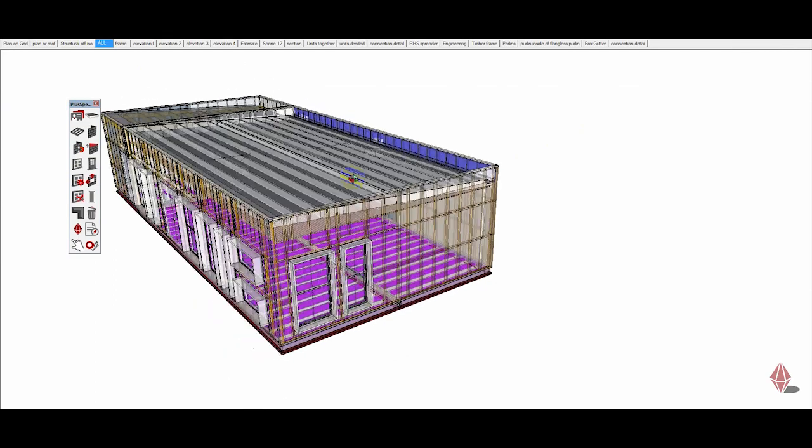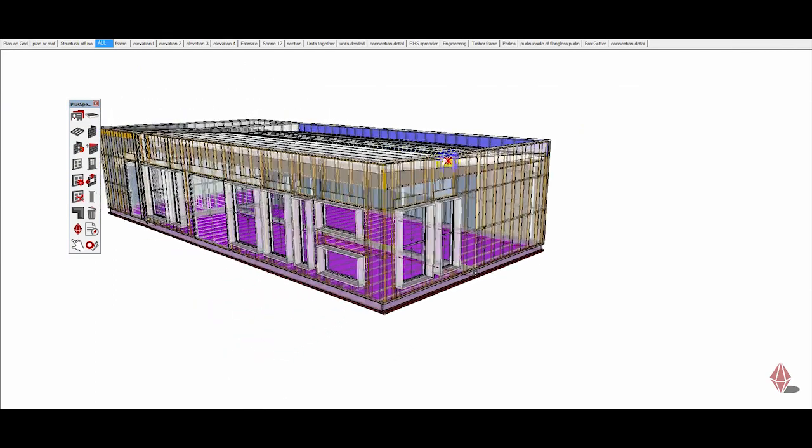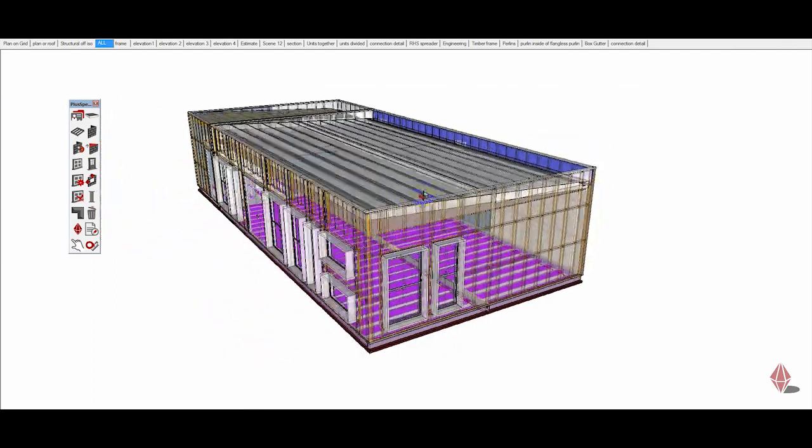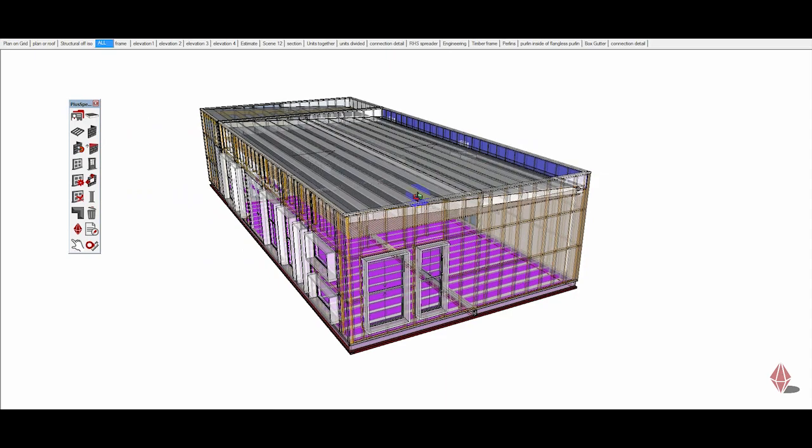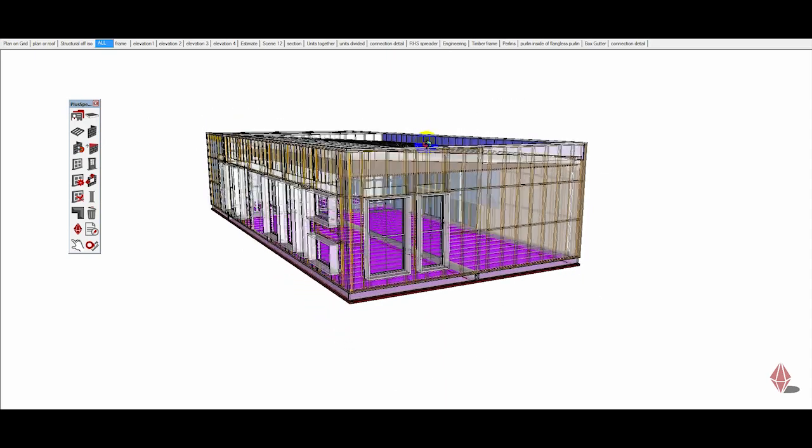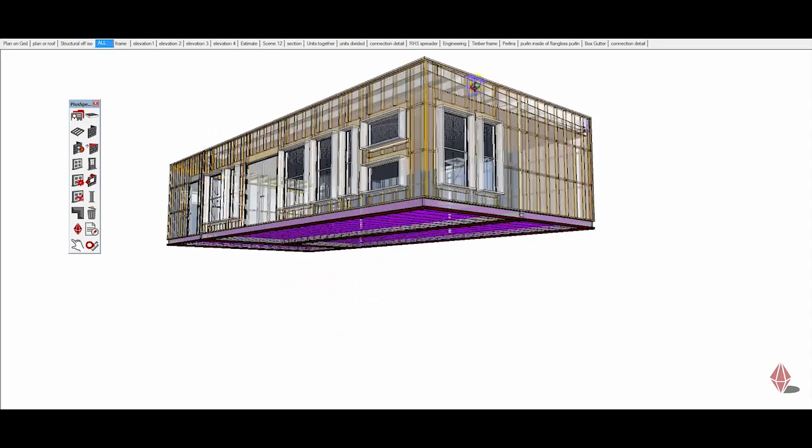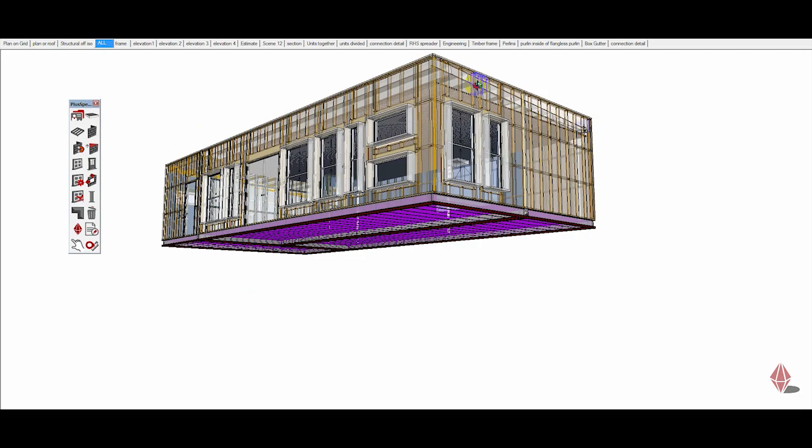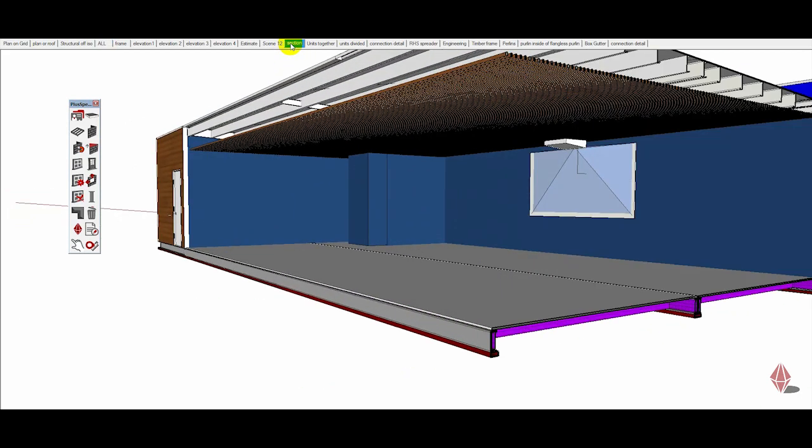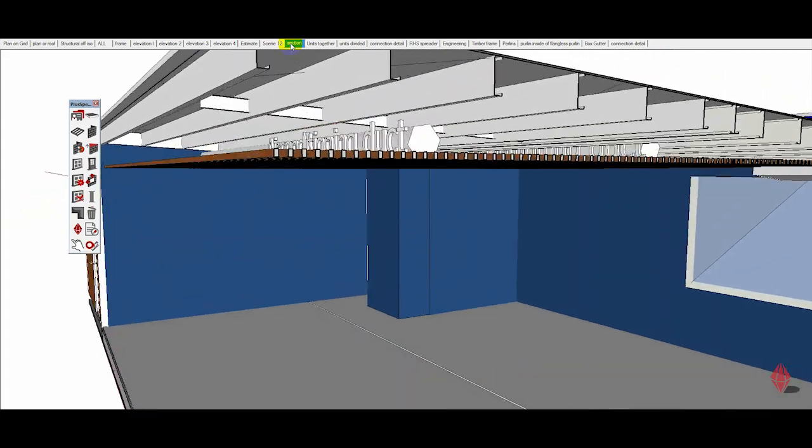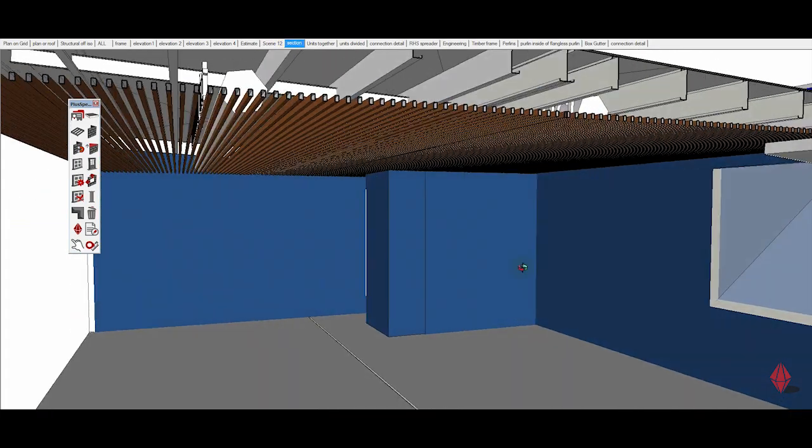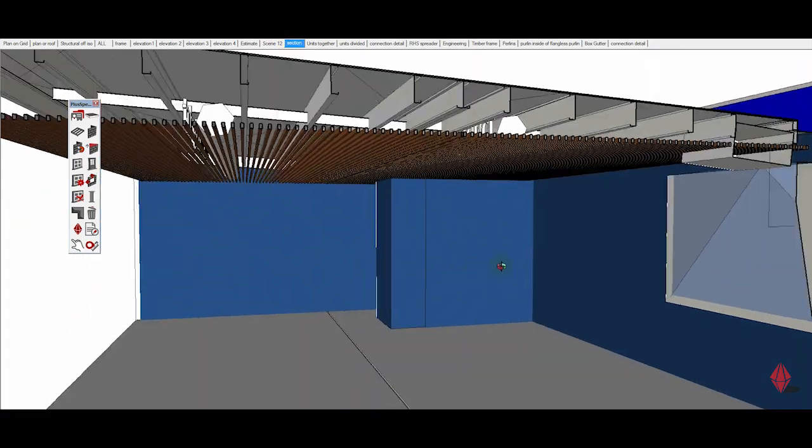And it makes it easy to communicate with the trades on site. This model size is about 6 megabytes. It can be emailed over to a laptop very easily. And everything inside of the building can be modified very quickly.